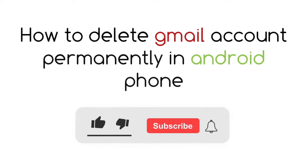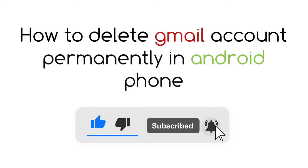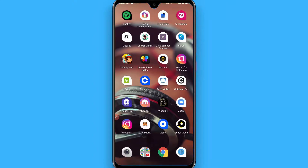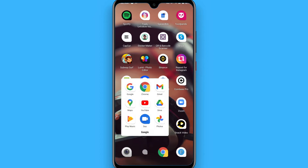In this video I will show you how to delete the Gmail account permanently on Android. The process is pretty simple. If you have made many Gmail accounts and now you want to free up space or delete the Google account, simply follow this procedure.